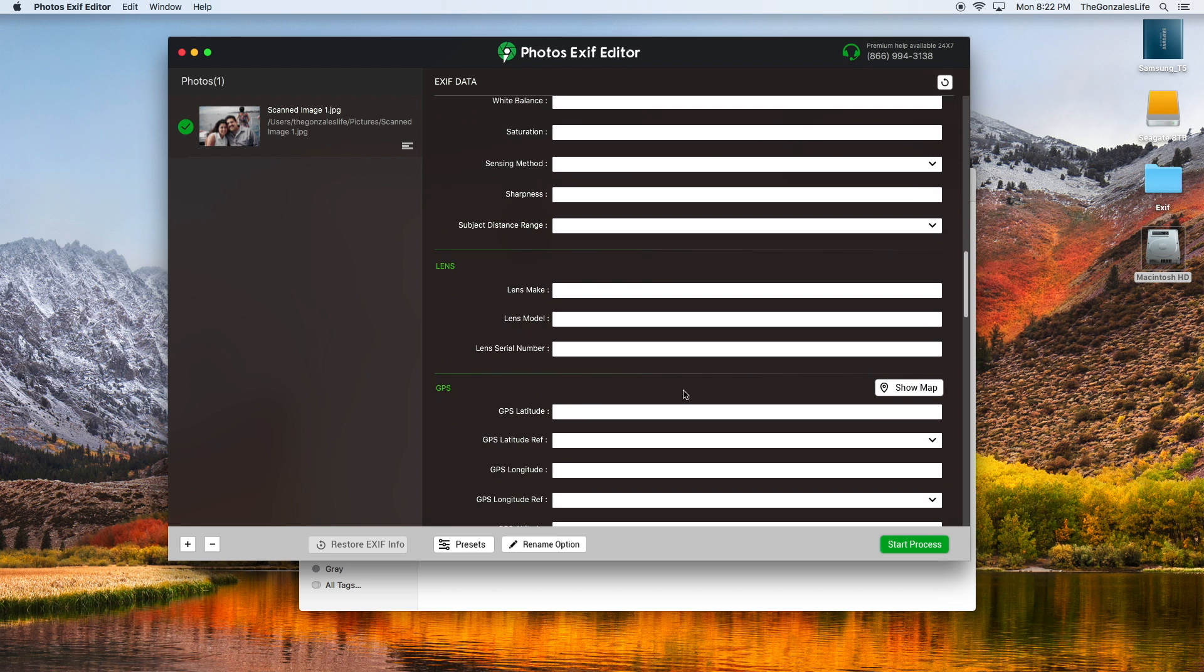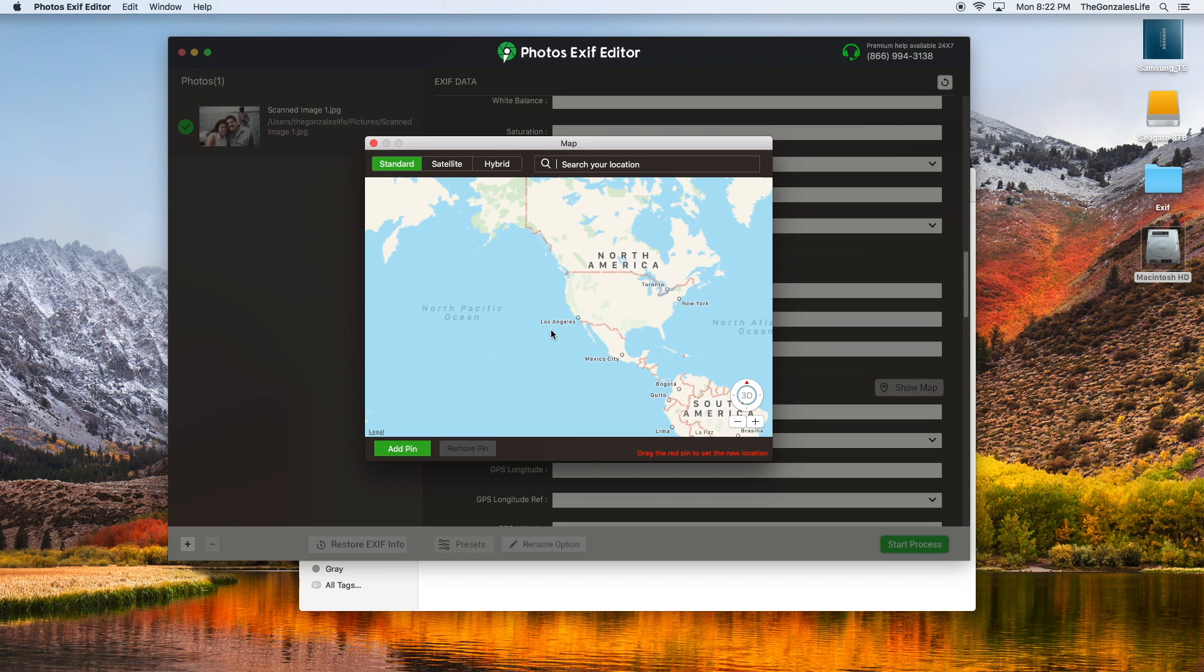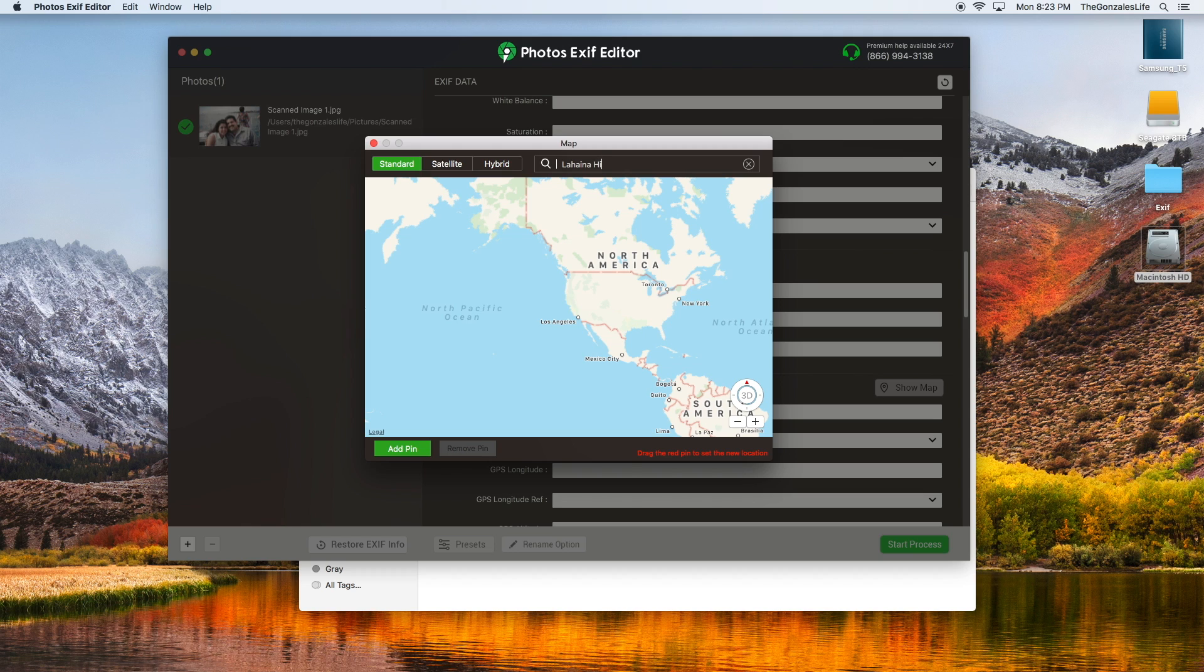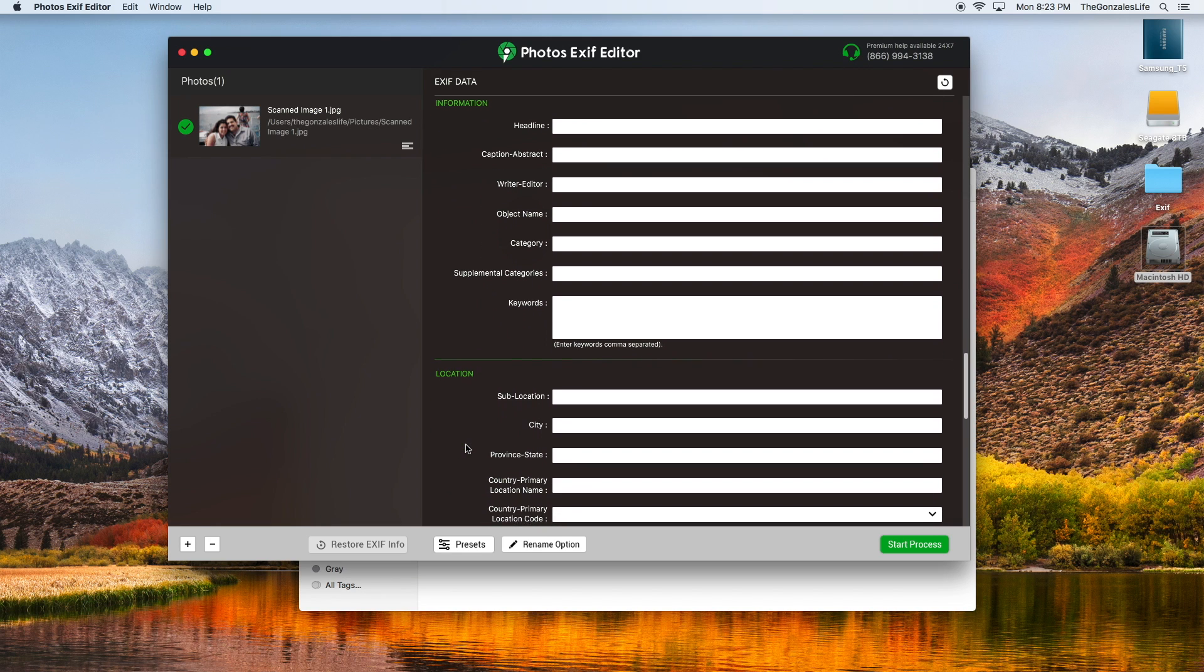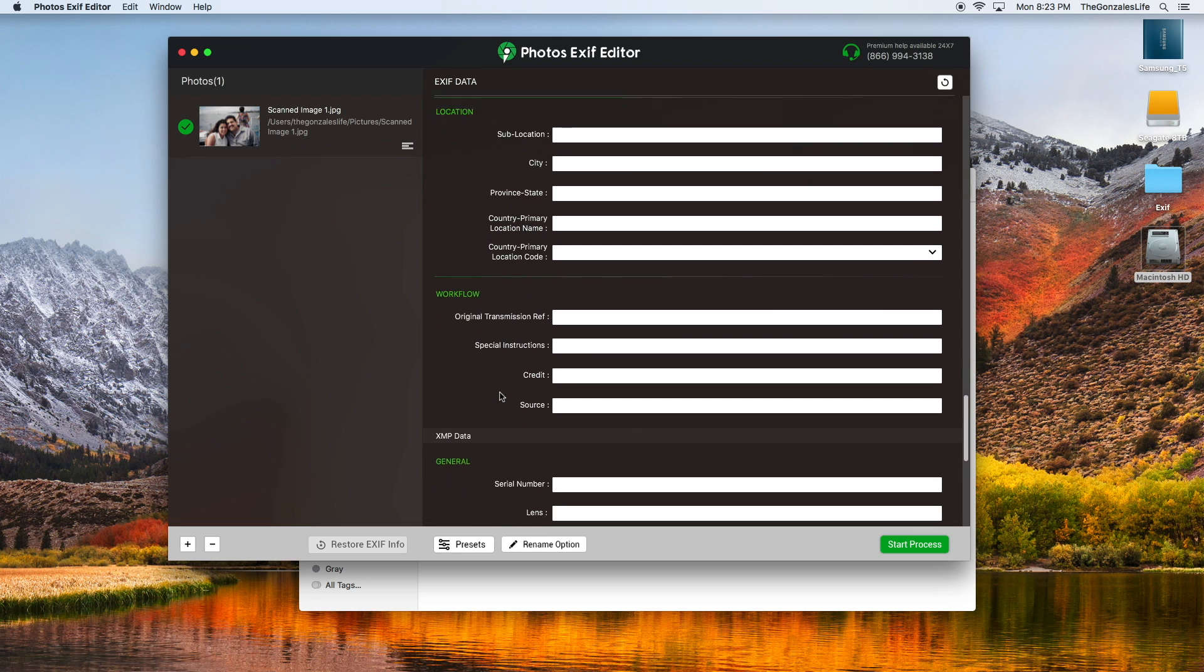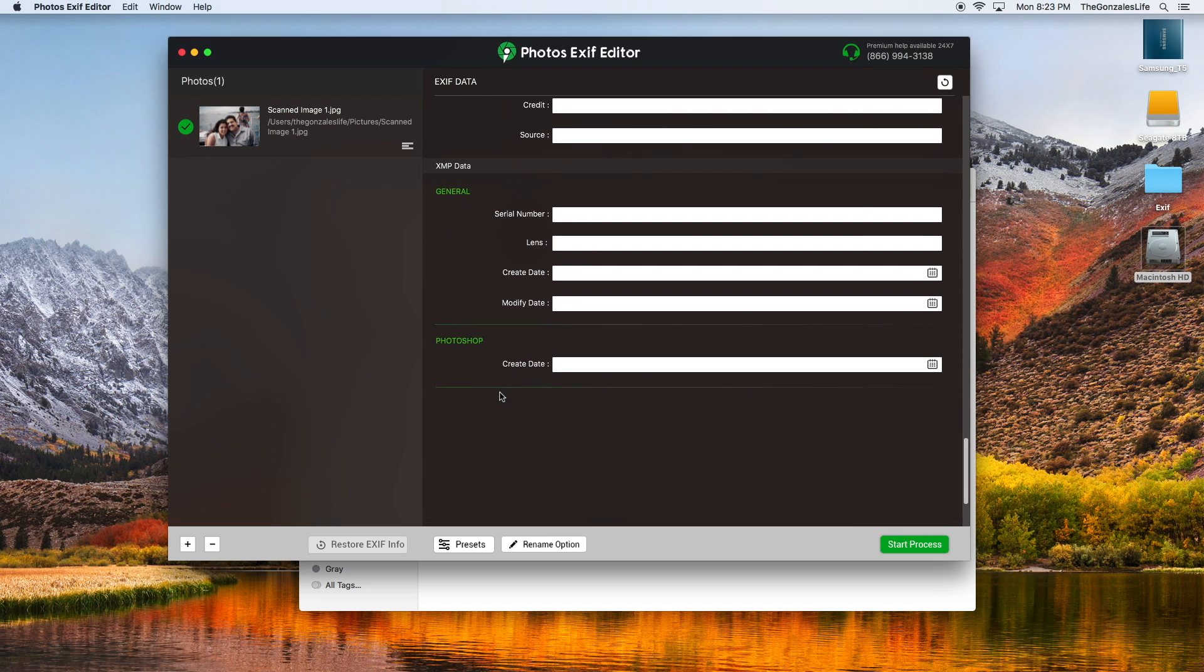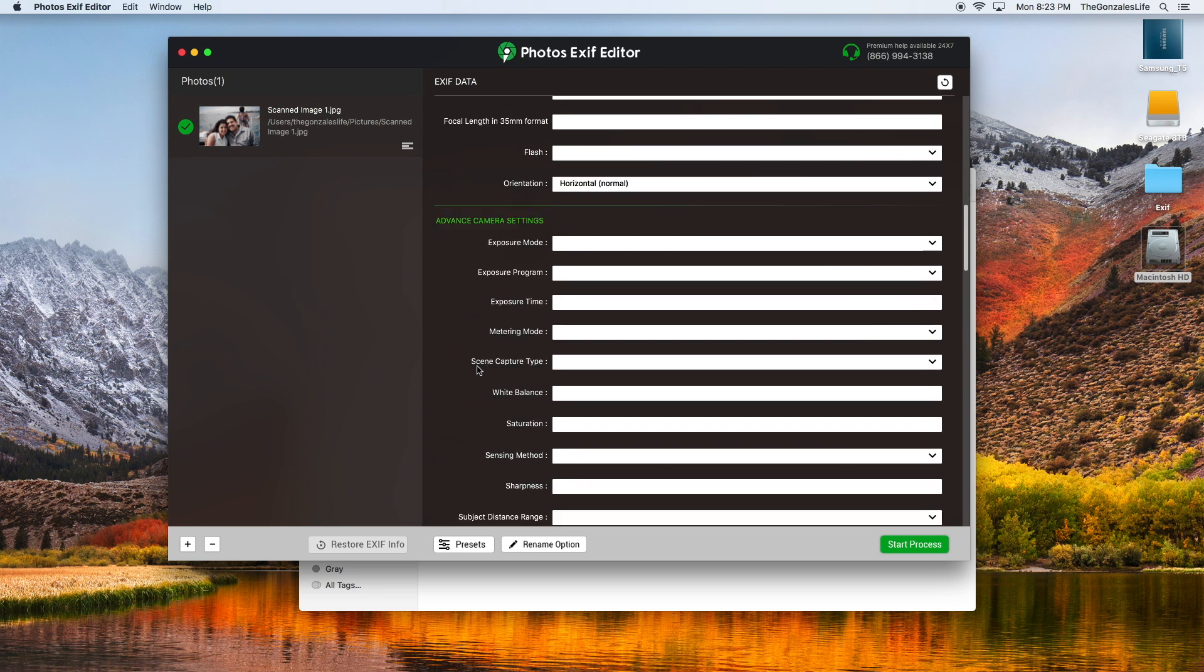I do want to put the GPS so the location. I know it was Lahaina Hawaii, that's where that picture was taken. I could put all this information if I wanted to. I would put a couple of keywords: Maui, honeymoon, 1997, and any other information that you would want.